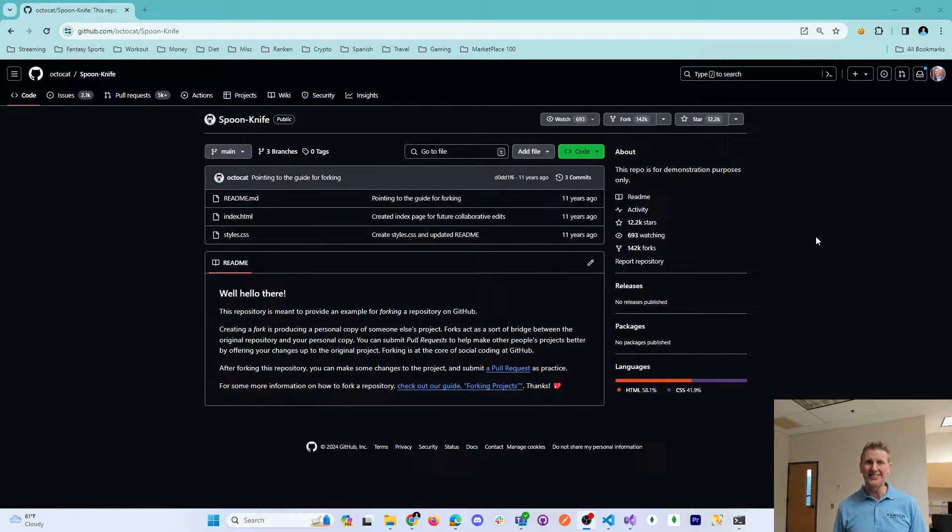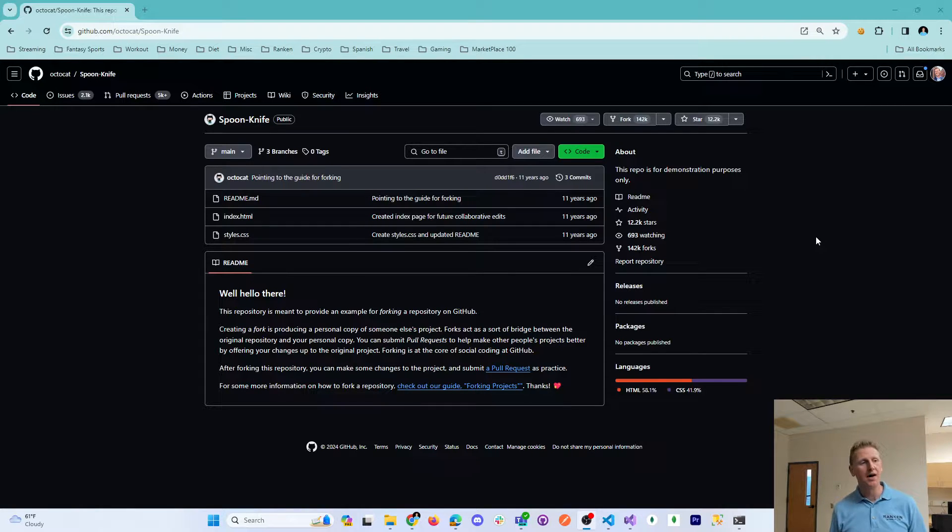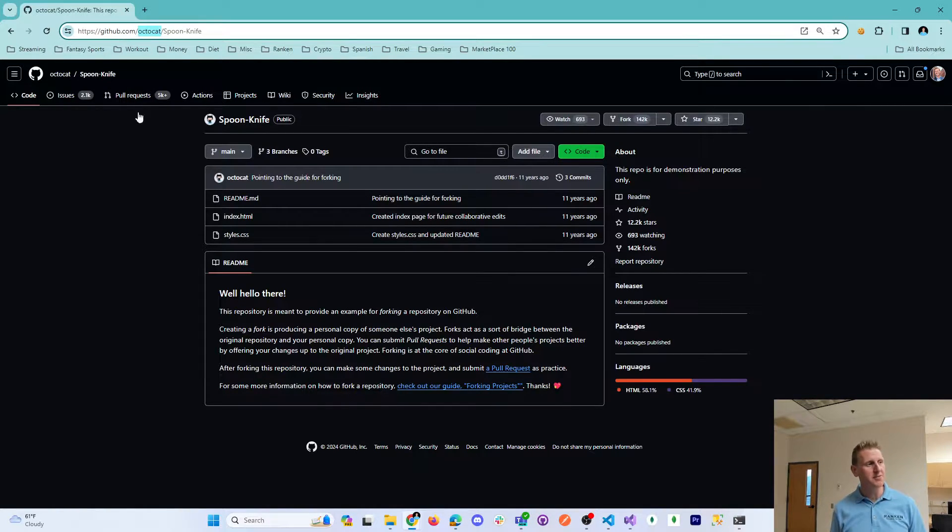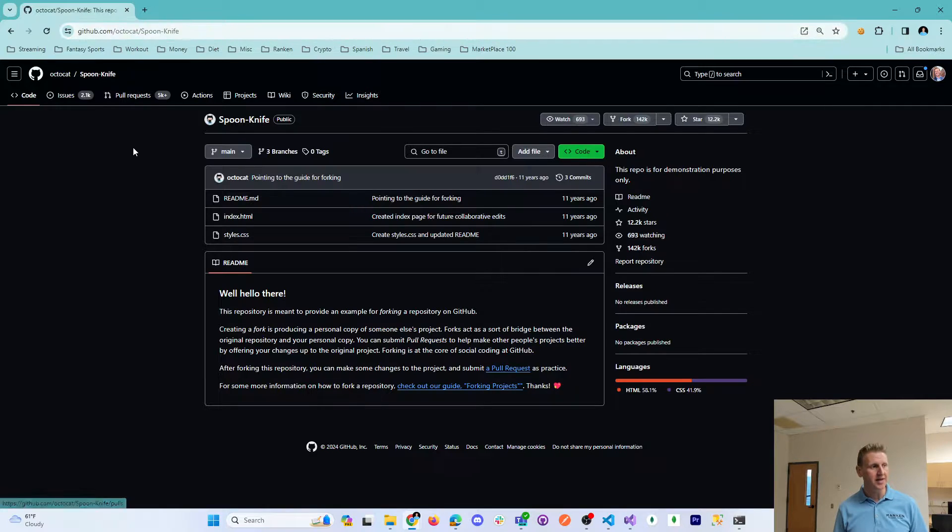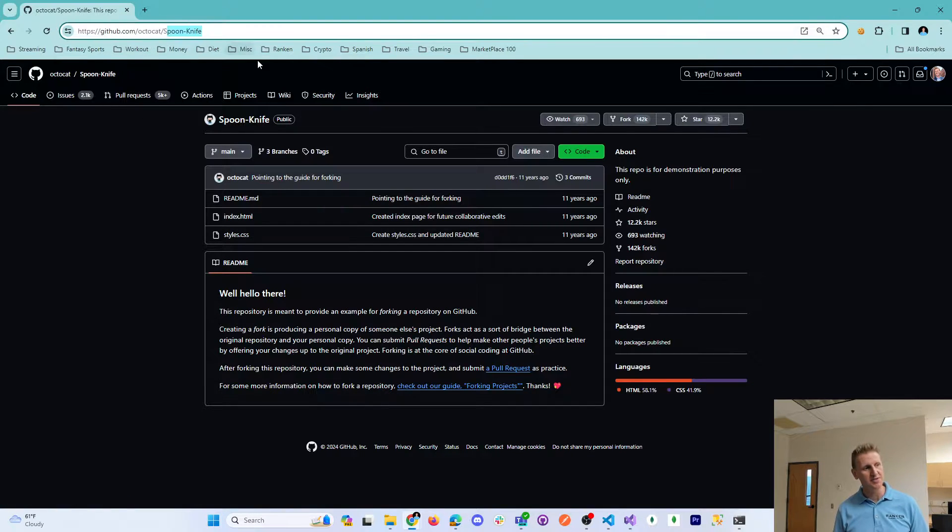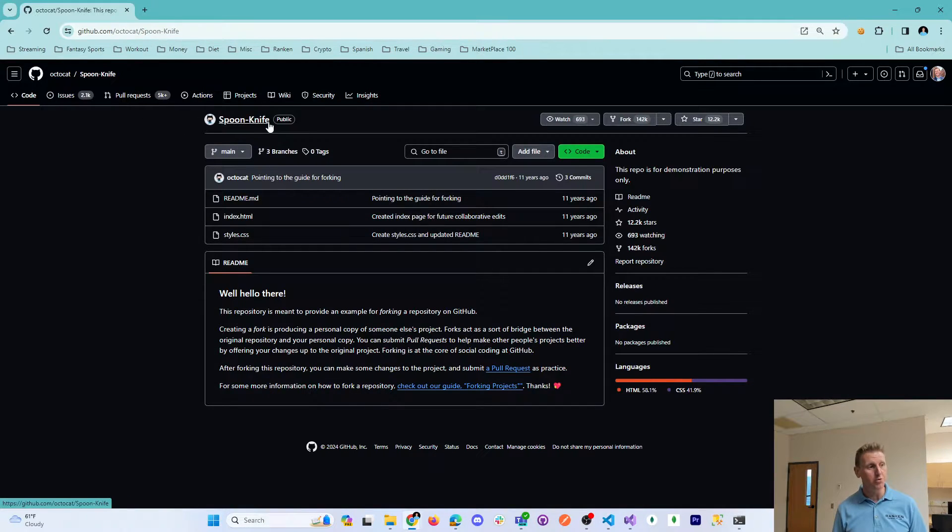What a fork is, it allows you to make a copy of a repository. Here's a demonstration repository on GitHub.com. It's simply called Spoon Knife.